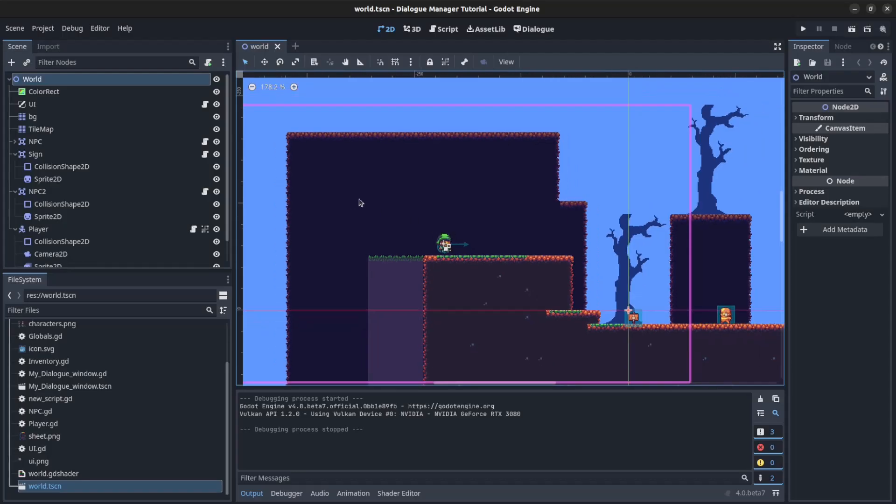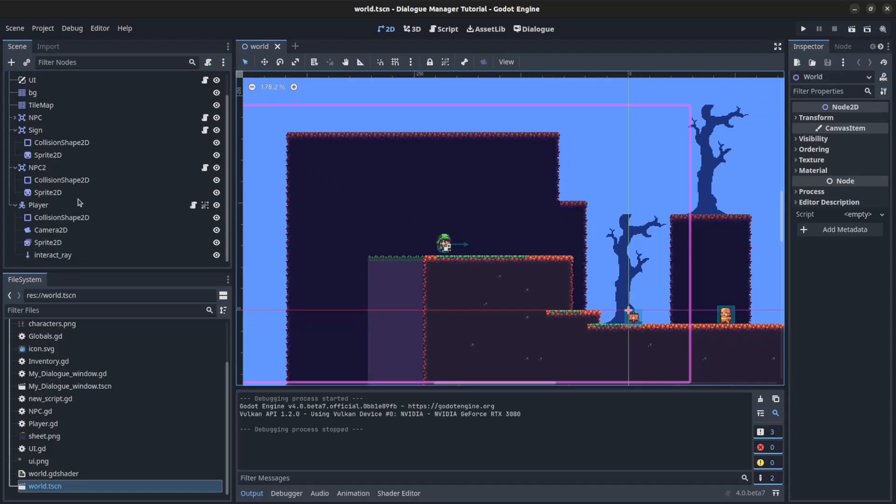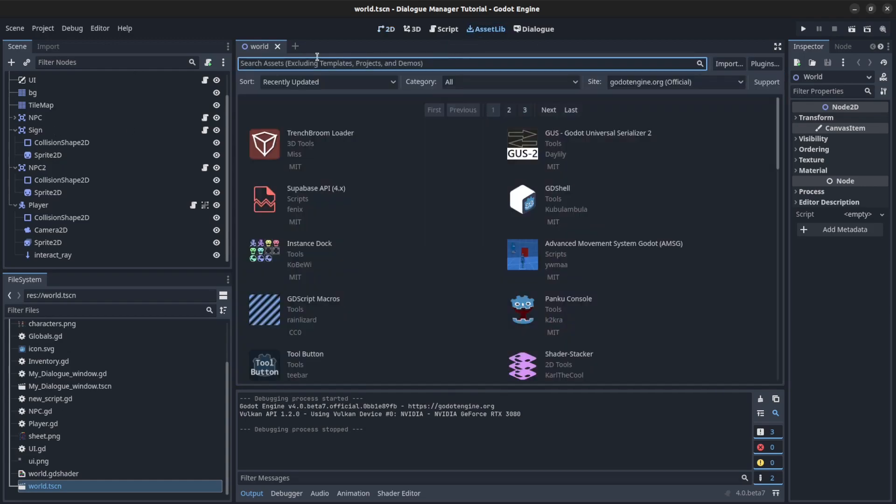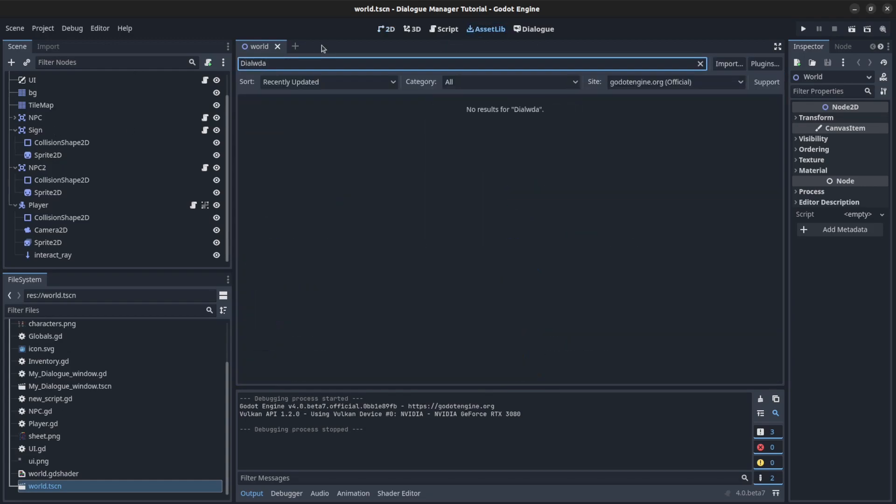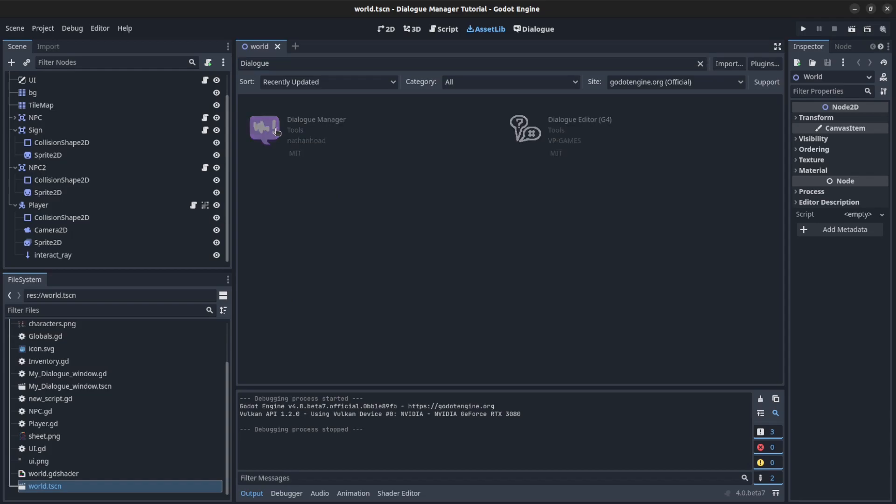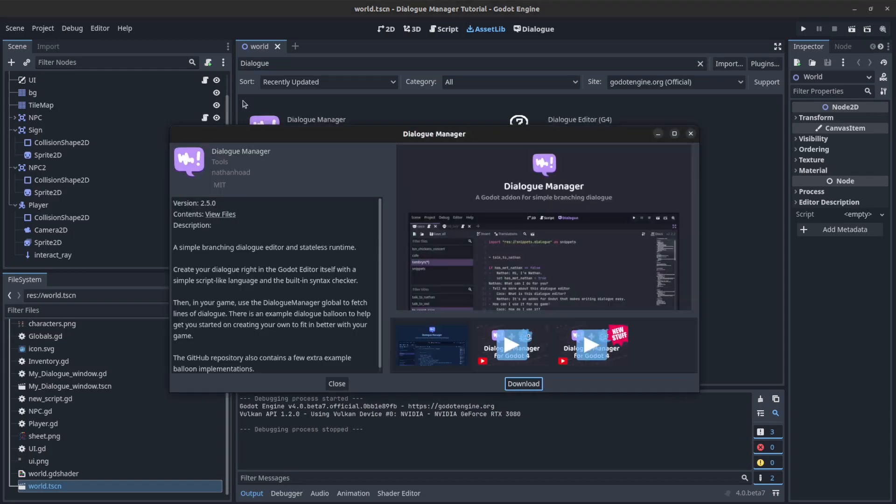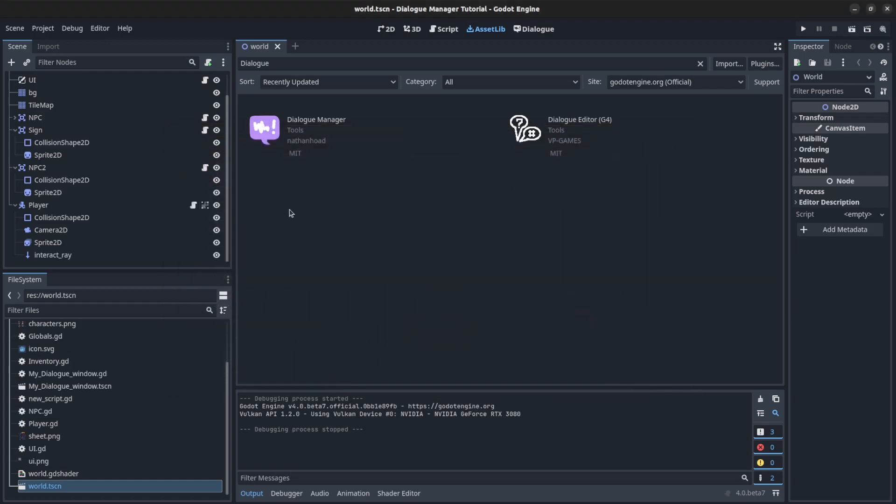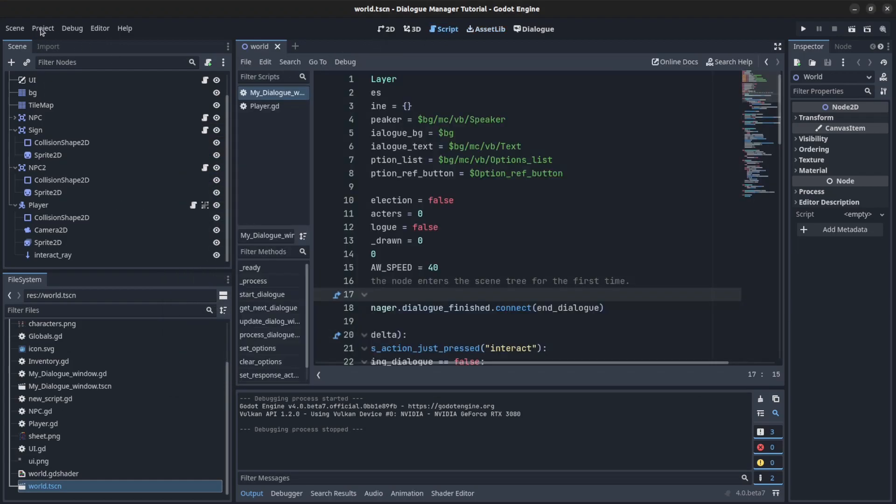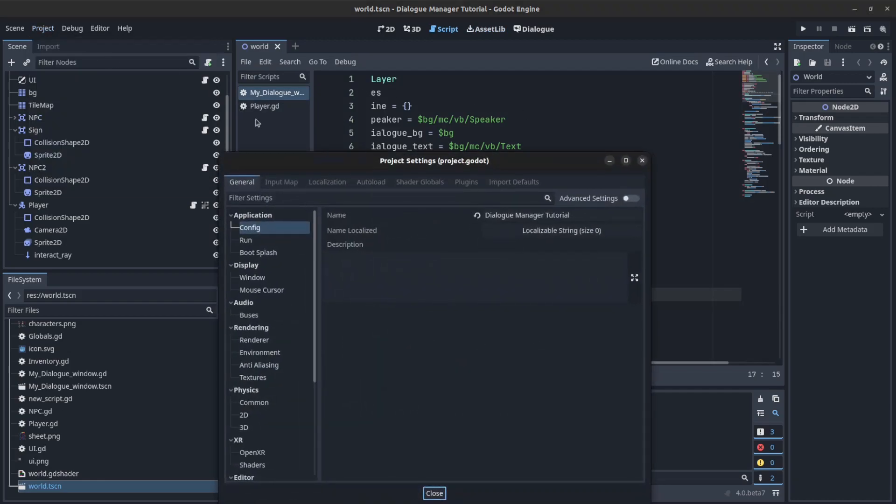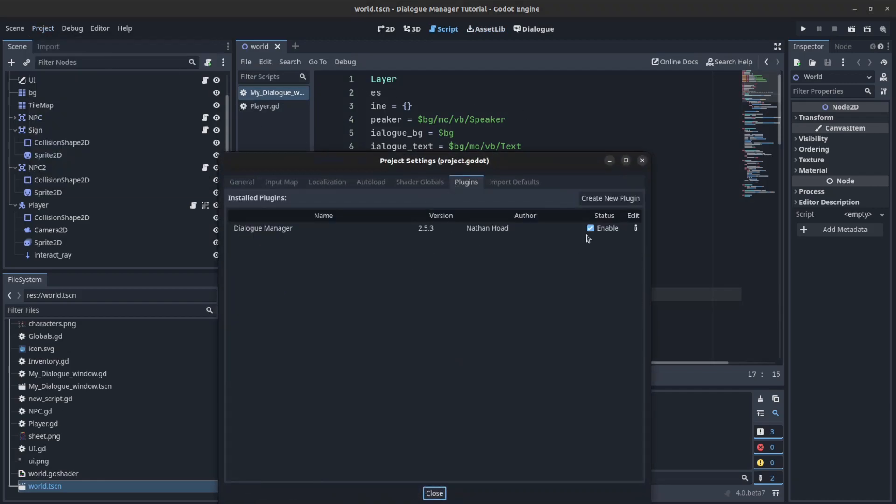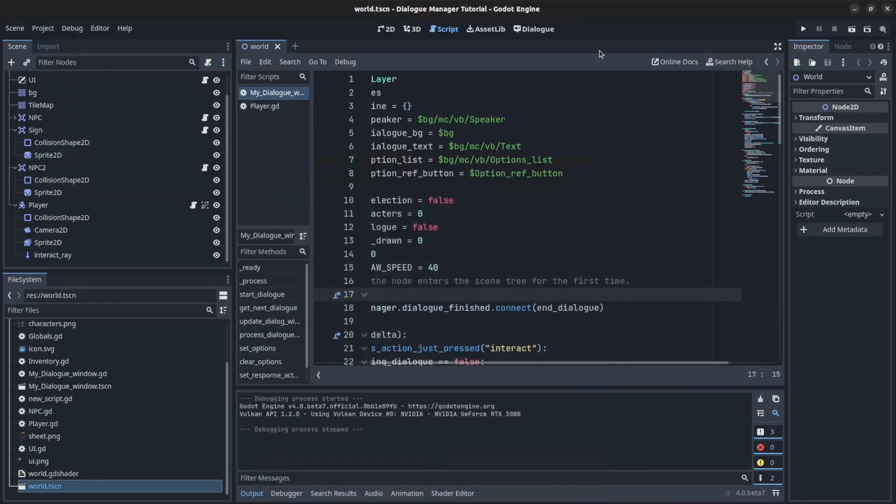Alright guys, so I'm gonna assume you guys have Dialog Manager installed already. If not, you could go to AssetLib. You could search for Dialog Manager by Nathan Hughes. So this version, I have it installed already. So as of version 2.5, you can update it within the editor. So I already have it at the latest version. And make sure you go to the project settings, plugins, and enable it.